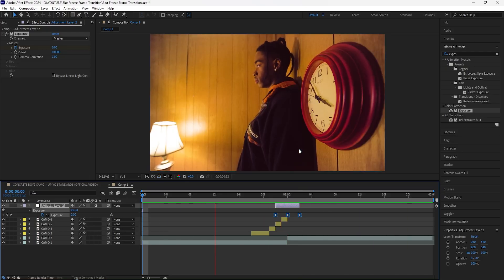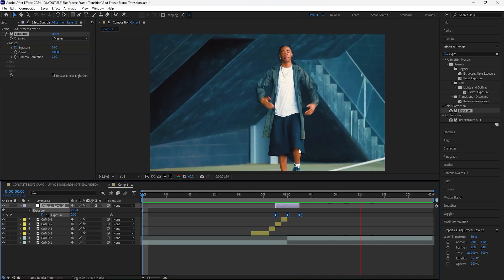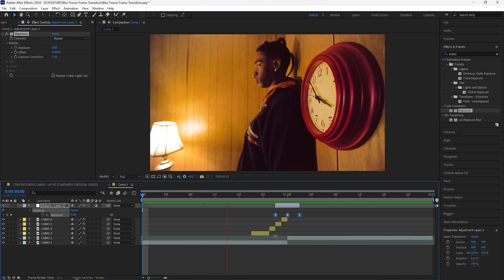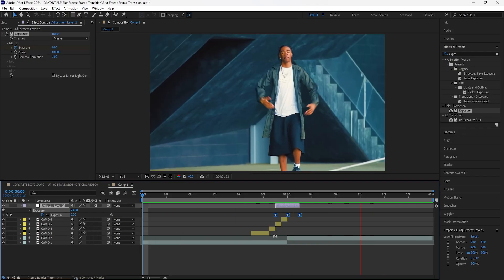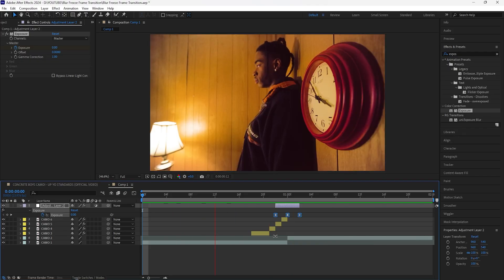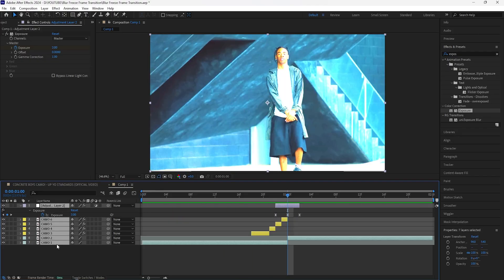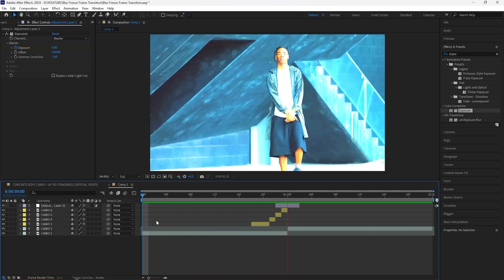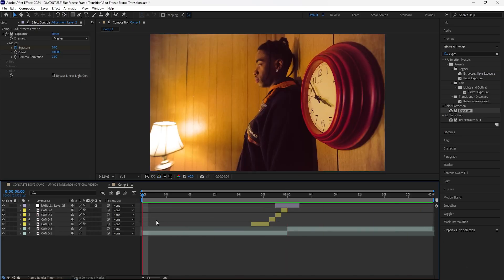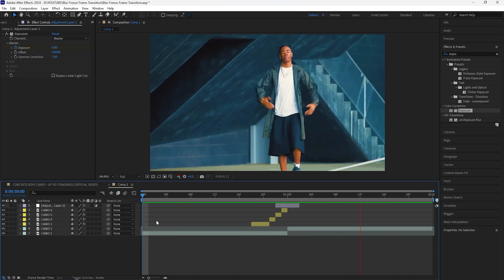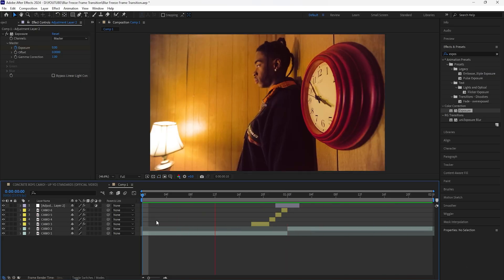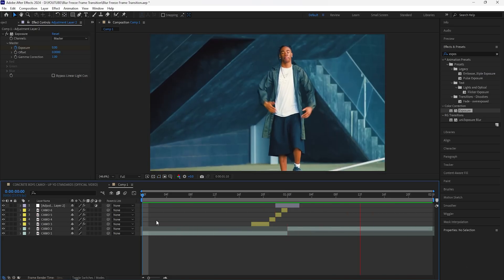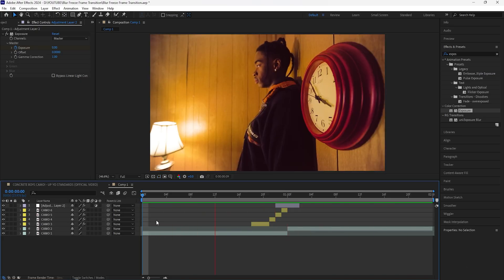When you play this back, that's the final transition. By adding the Directional Blur and Exposure effects to the freeze frame layers, it creates that extra movement which makes the transition look better. That's all for this video — thank you for watching, make sure to like the video, subscribe to the channel, and I'll see you guys in the next video.